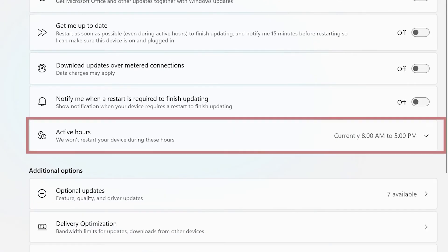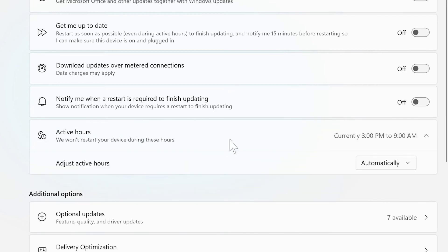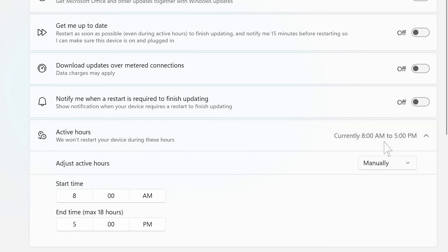You can also set active hours so that your PC won't restart when you need to use it. Click the active hours menu. The drop down menu on the right will allow you to adjust active hours automatically or manually.